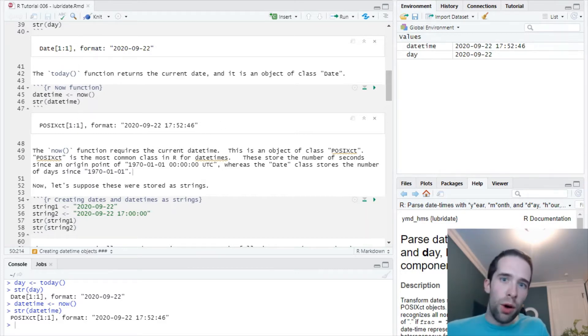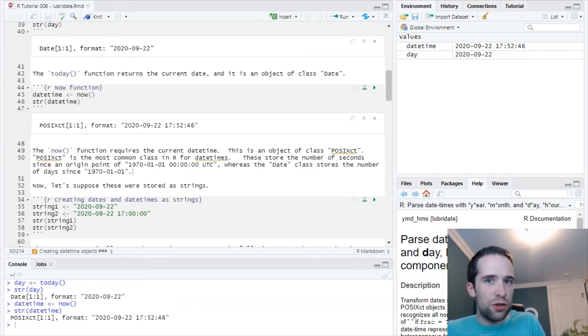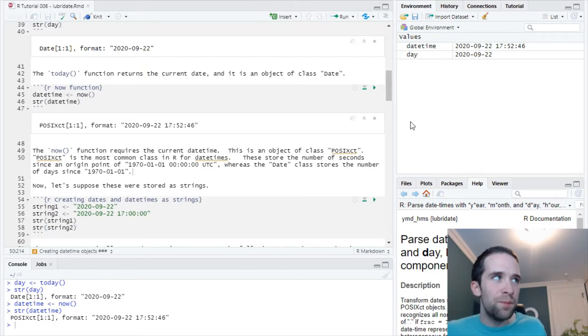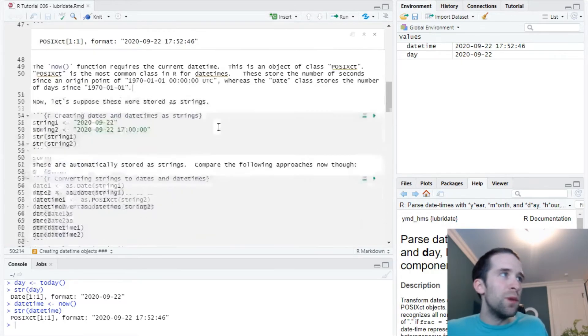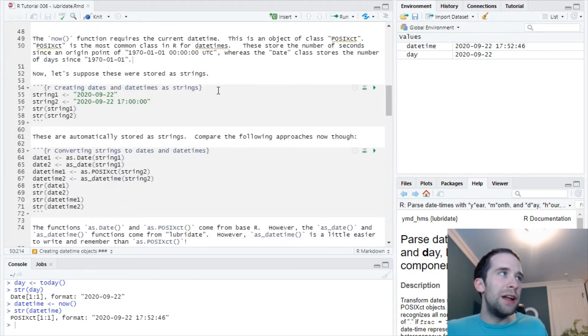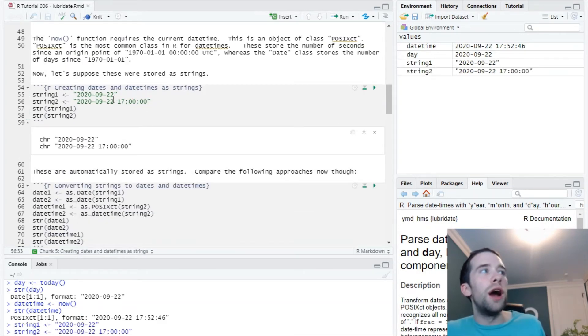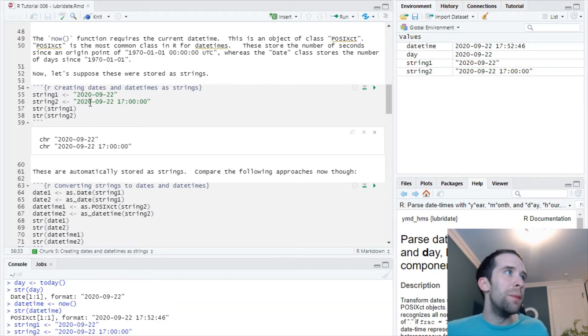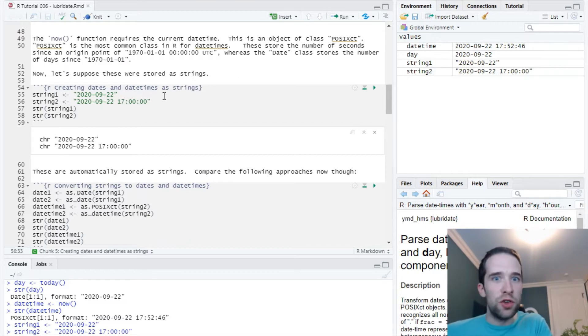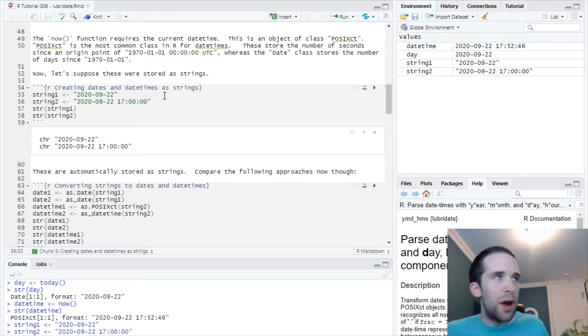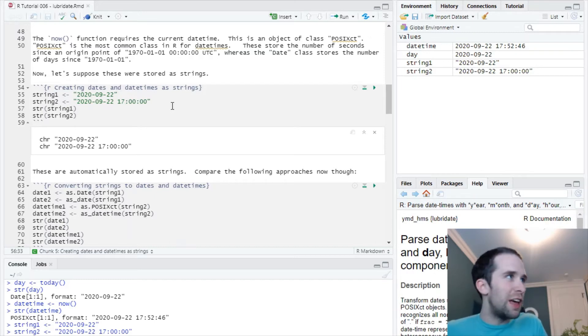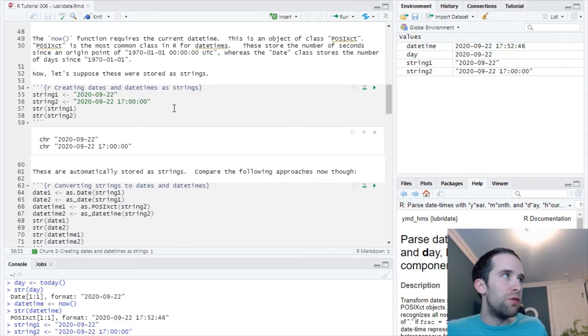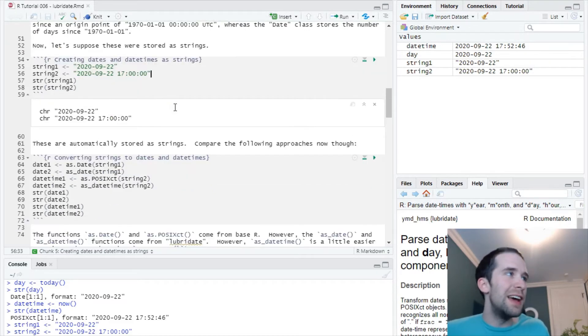Now what I'm going to do next is create some character objects, then convert those into dates and date-times. I'm going to create two objects, string one and string two: 2020-09-22, something that just looks like a date, and 2020-09-22 at 17 o'clock, something that looks like a date-time. But when I run this code, R defaults to thinking these things are just character objects, and that's fine. Now we're going to convert these things into dates and date-times.